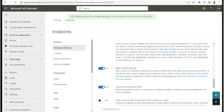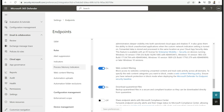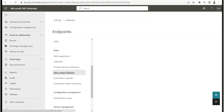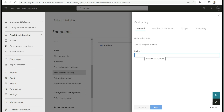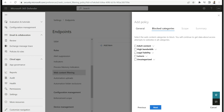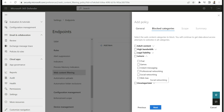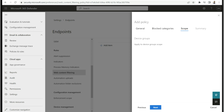Once enabled, go to the Web Content Filtering option under Rules and click Add Item to create a rule. Under Policy Name, enter a name — for example, 'Block Social Media' — then click Next. Under Categories, social media typically falls under Leisure, so expand that option and select Social Networking, then click Next. If you have specific device groups created, you can select them; otherwise, click Next and save to apply to all VDIs.